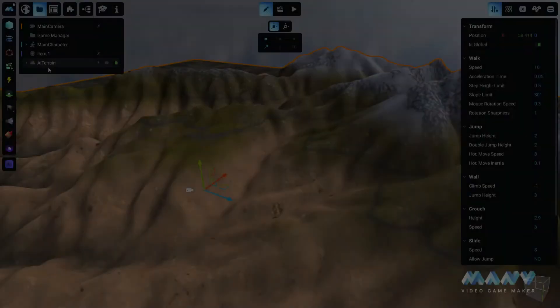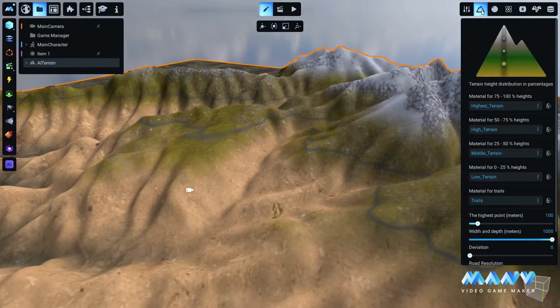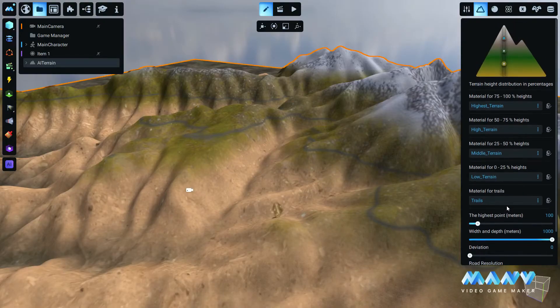To further customize the terrain, click the Terrain tab on the right. This is where all the terrain settings are located, as well as the default materials for the different terrain heights, terrain dimensions, and other parameters.